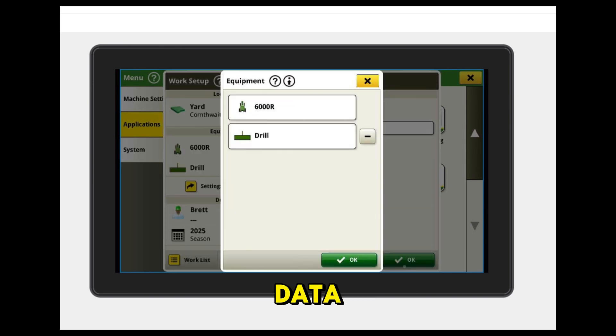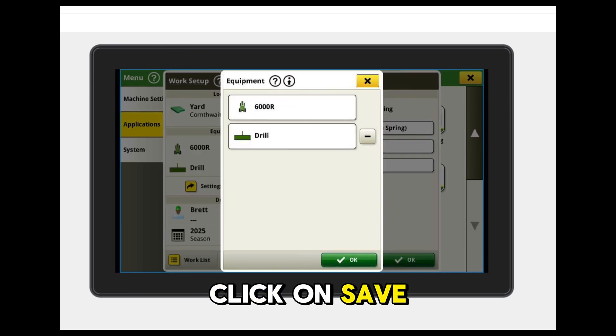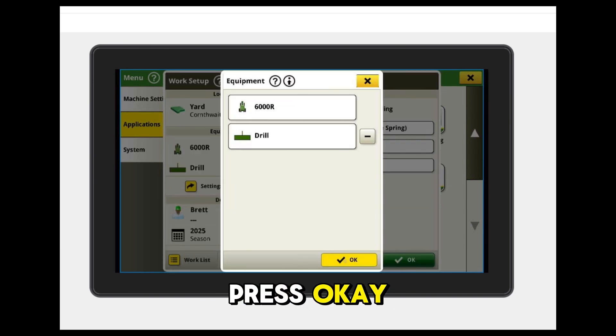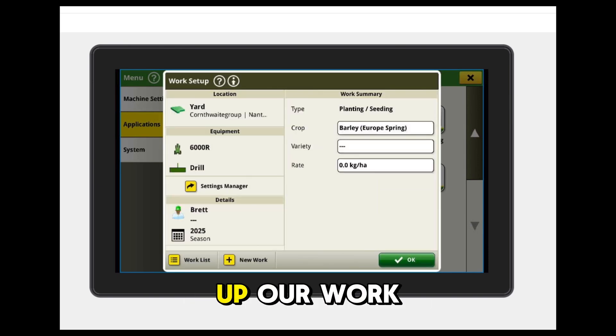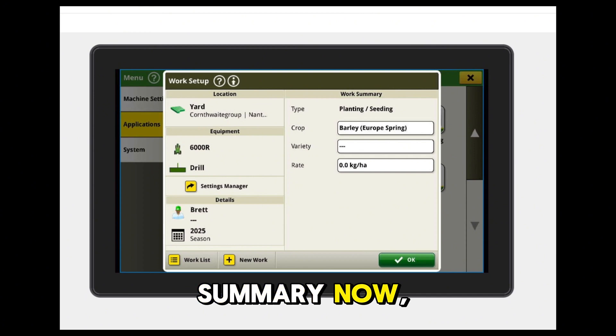Click on Save. That's OK. This has brought up our work summary now — the correct work summary.